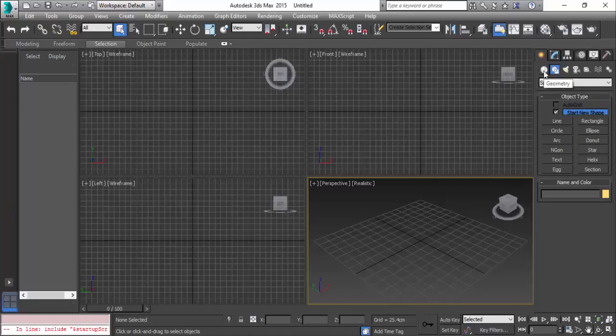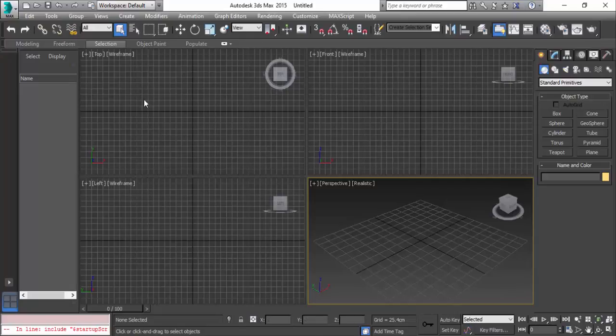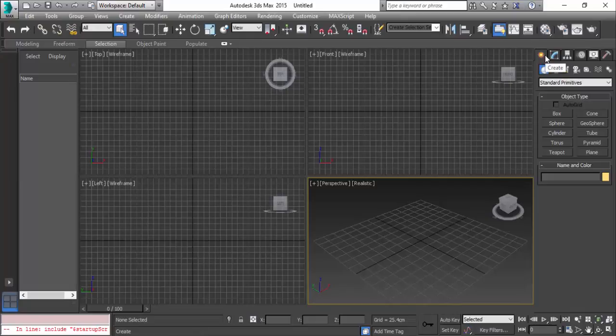In that video, you'll learn about the standard primitives like box, cone, sphere, edit poly, and viewport configuration. Right now when you go to create, we have the shapes - these are the 2D shapes.